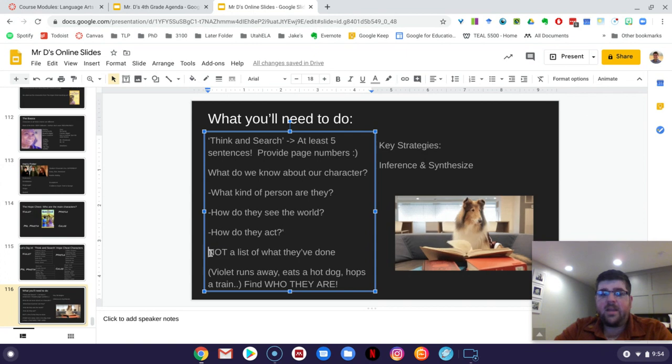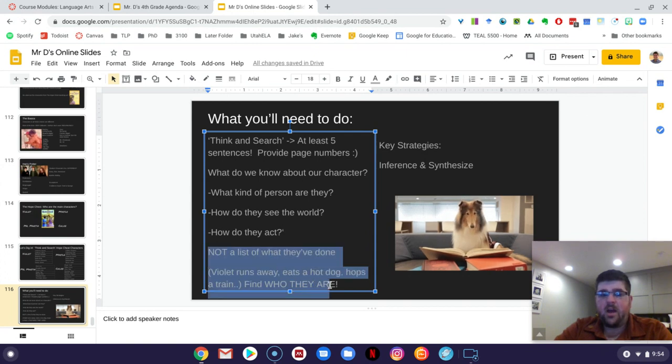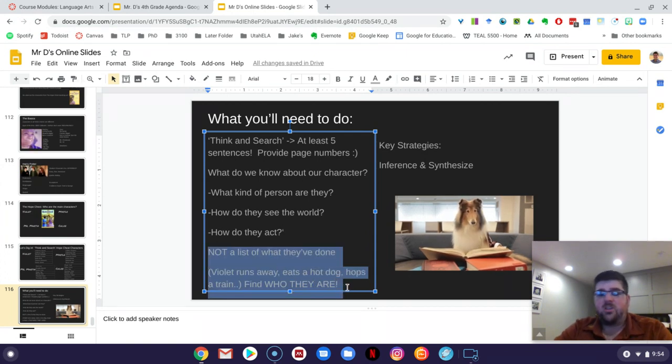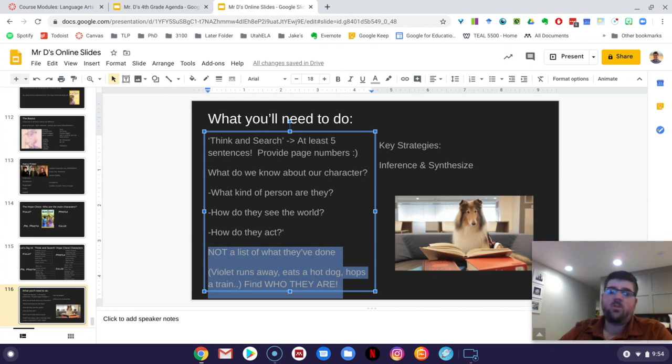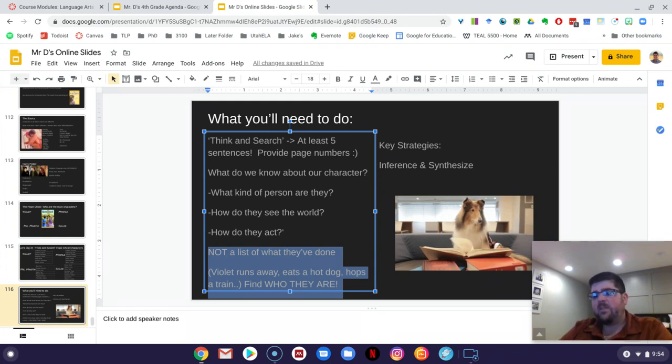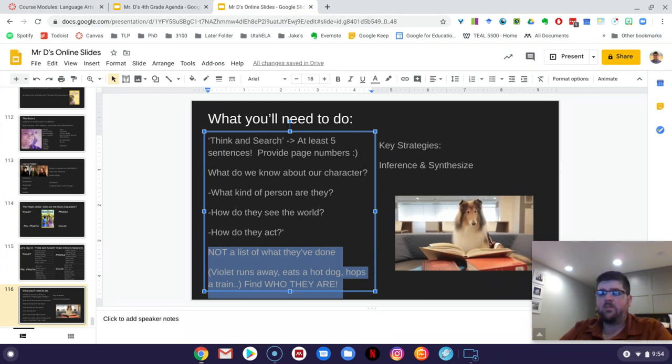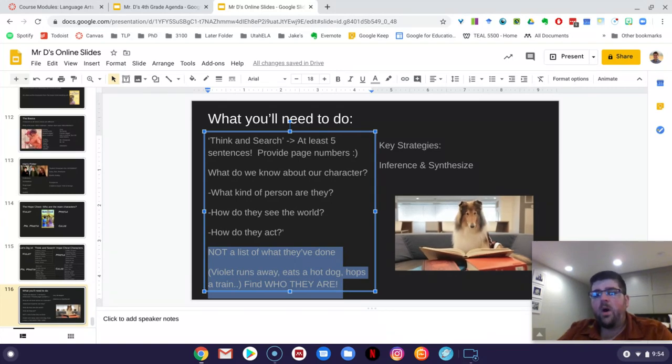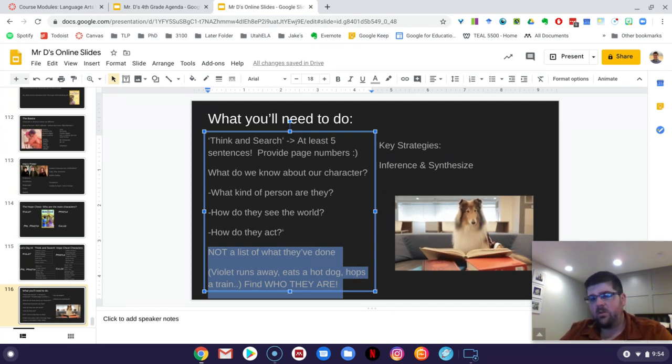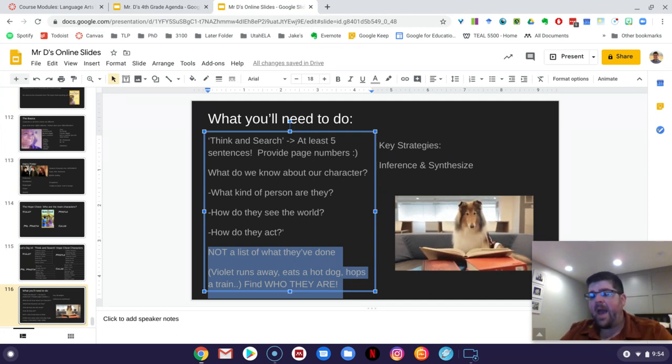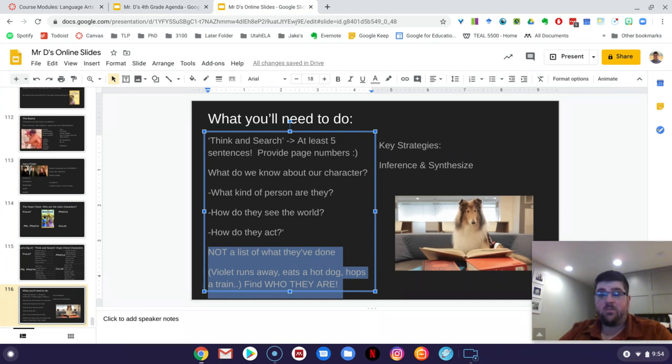Okay, it would be pretty easy to do a summary of Violet runs away, she hops on a train, she eats hot dogs with Myrtle, they go with Hobie. I'm not looking for things that they've done in the book. We've already talked about those things. I want to know what kind of person each of them are. I want to know how do they see the world. I want to know how they act.